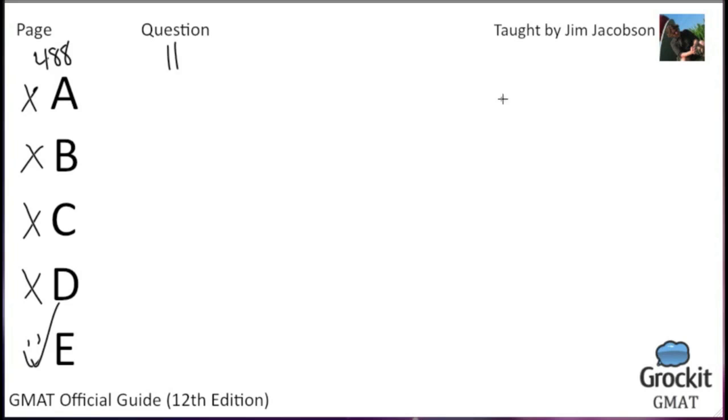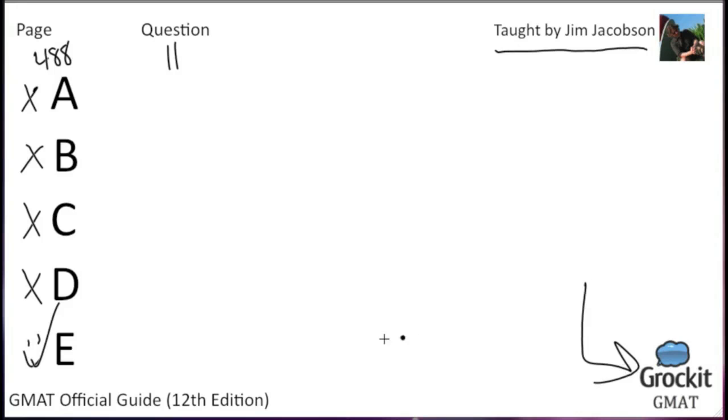I will stop there. Thanks for joining us for the beginning of the critical reasoning section. My name is Jim Jacobson. You've been watching grockit.com, and this is the GMAT edition of OGTV, question by question, cover by cover, going through the 12th edition to the guide. See you next time.